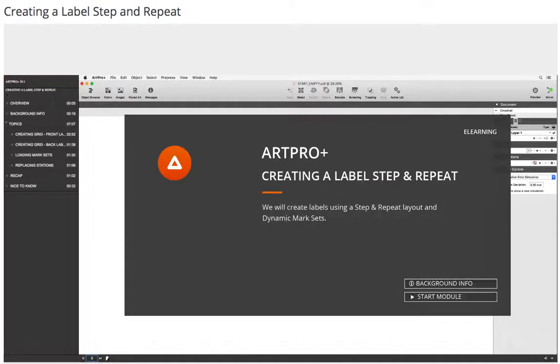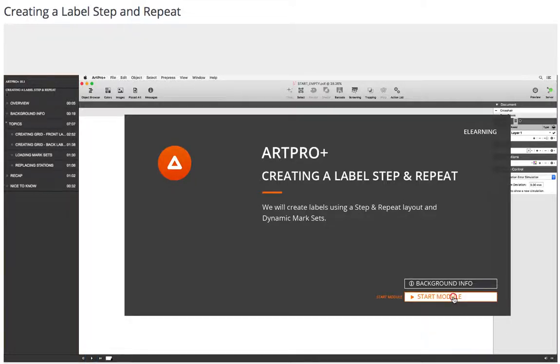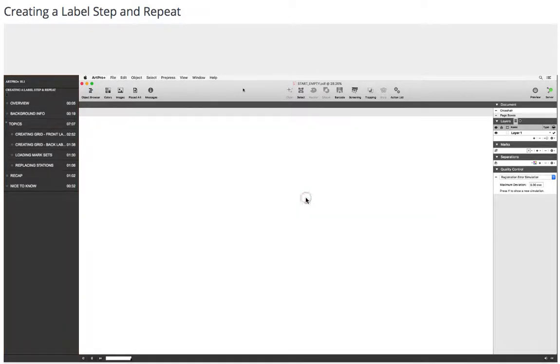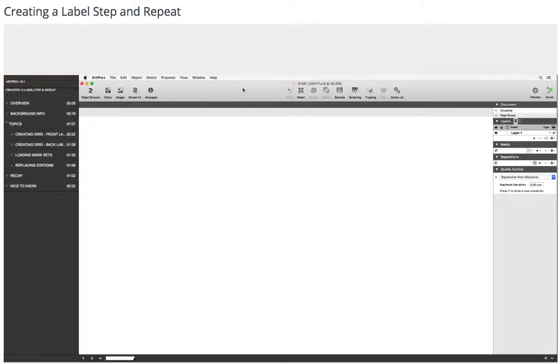We will create labels using a step-and-repeat layout and dynamic mark sets. Creating grid. I have created an empty PDF file. I will create labels.